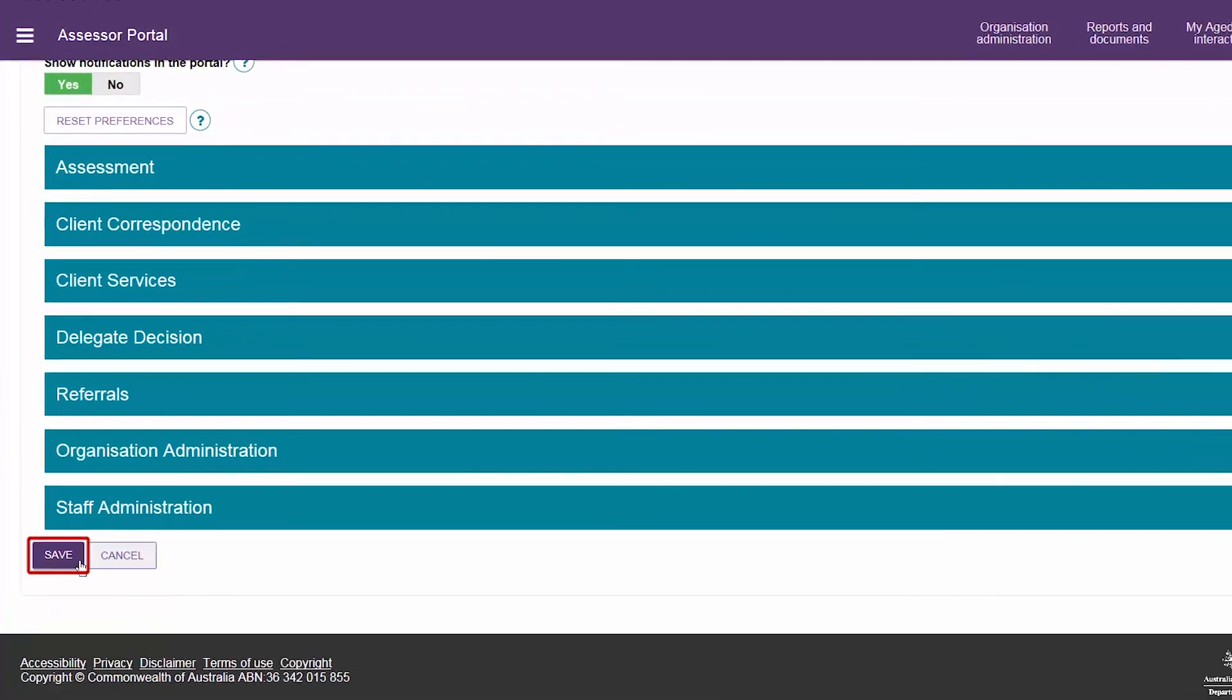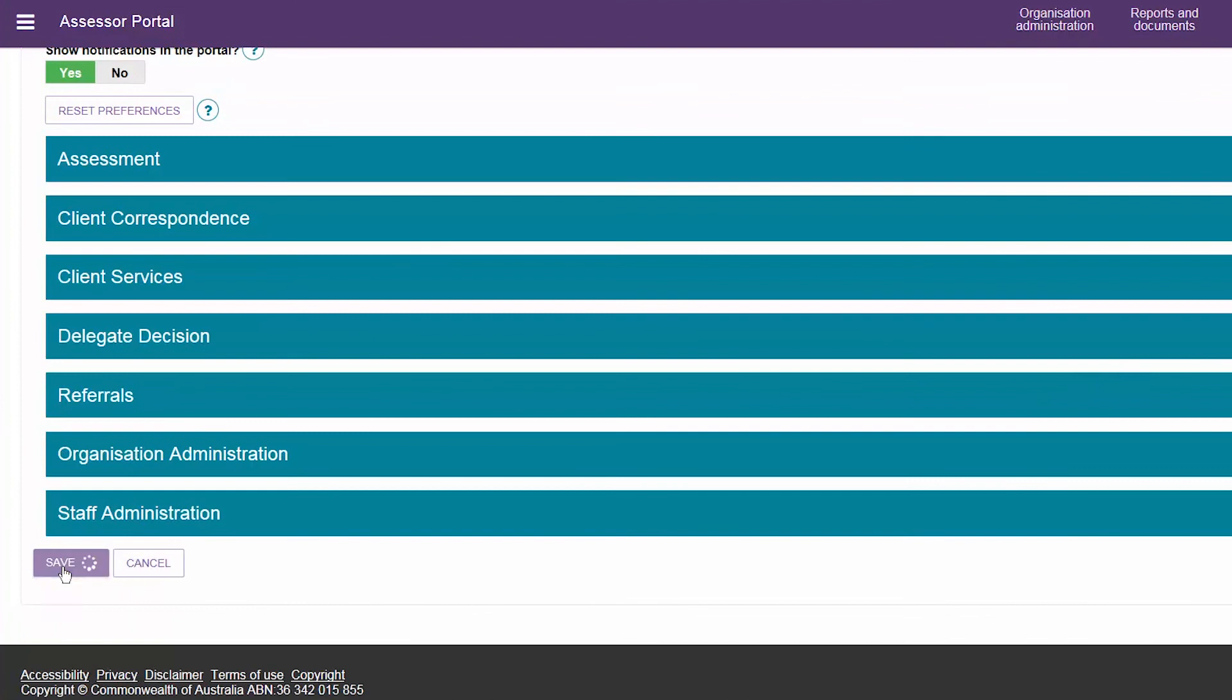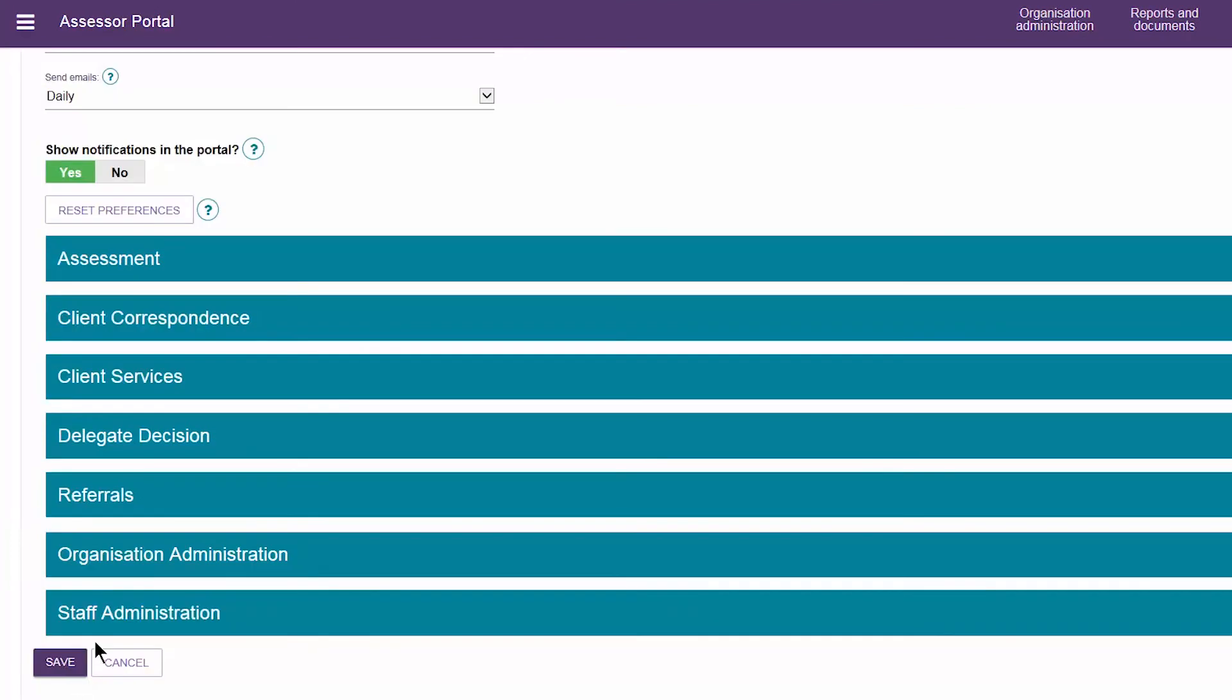Remember to save your preferences. Clicking Reset Preferences will change your preferences back to the default setting for the outlet.